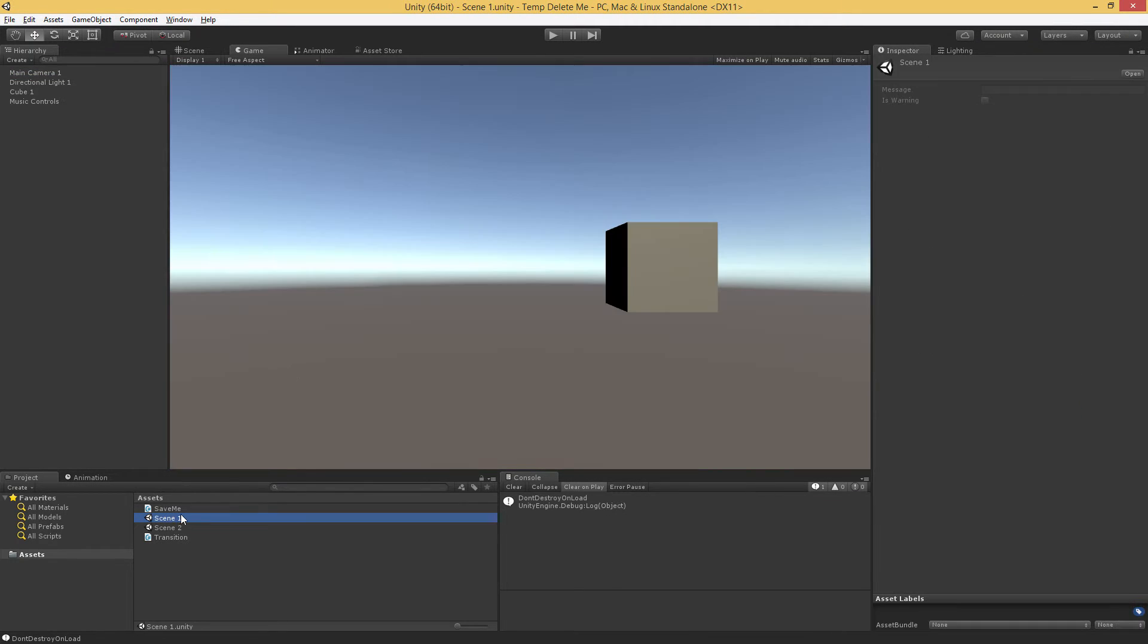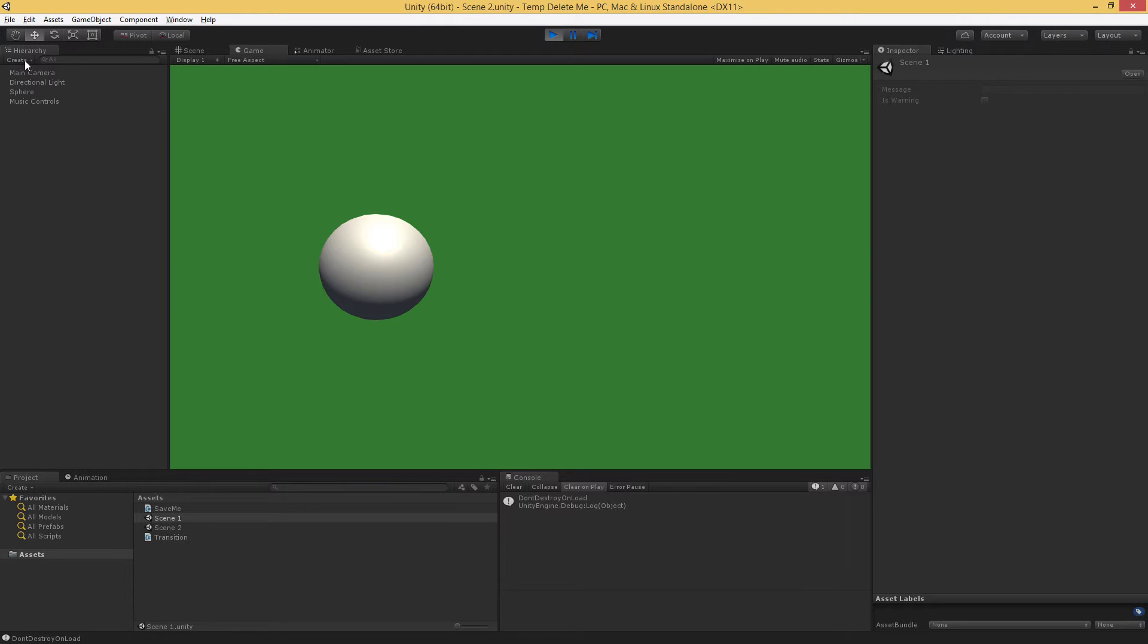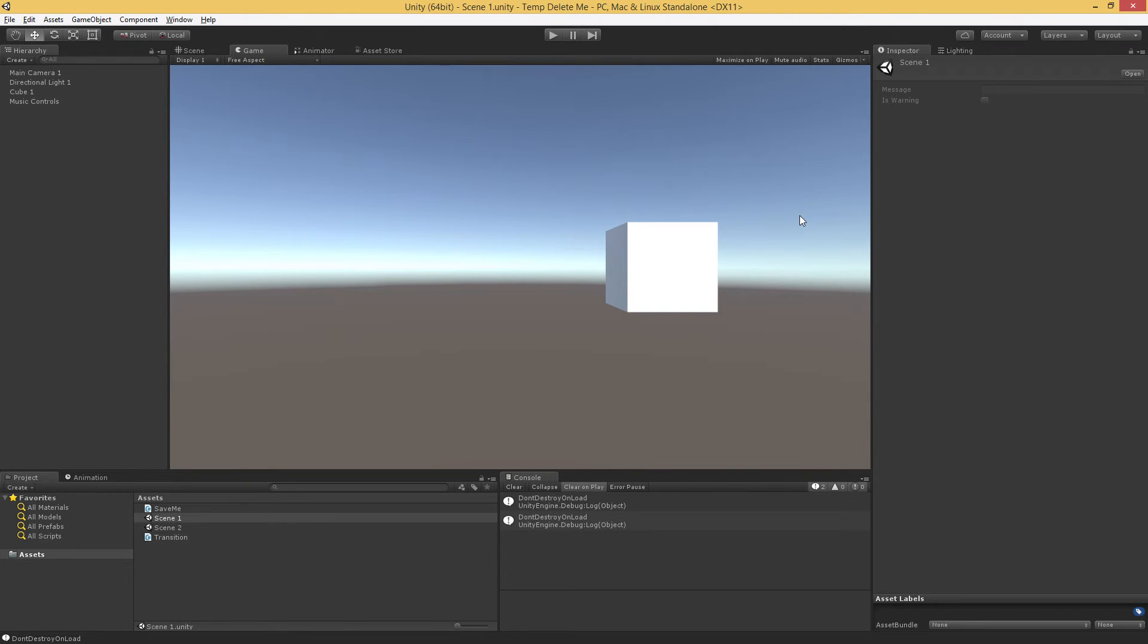And go back to scene one, let's try that again. So we have our music controls. We load scene two, we have our music controls. We load scene one, now we have two copies of the music controls. So this is definitely an issue. Every time we return to that scene, we're going to add another copy because the copies never get destroyed.